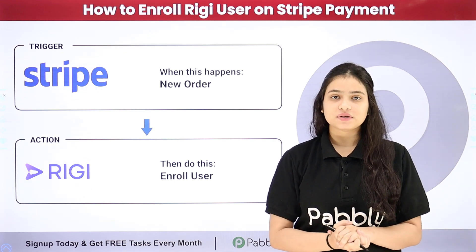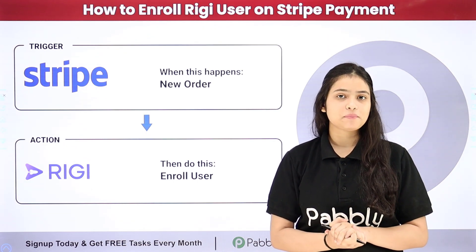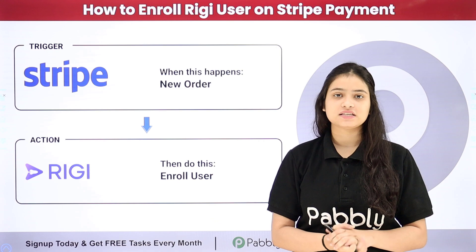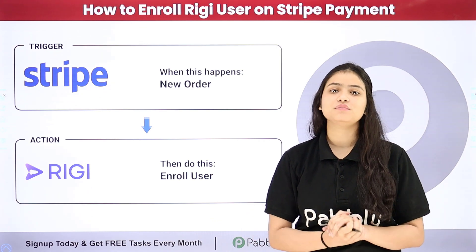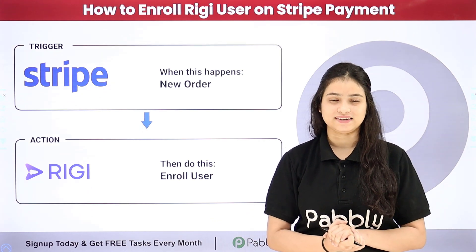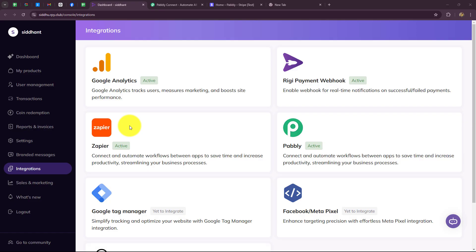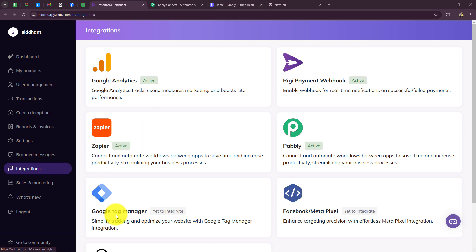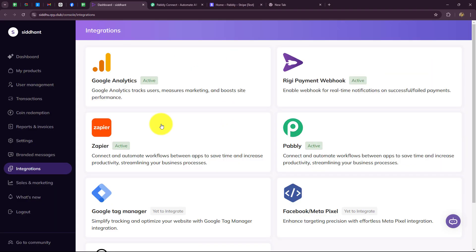So if you also want to learn this amazing automation step by step for your business, come towards my screen. In this video we are going to learn how to automatically add a user in Rigi for a particular course whenever a Stripe payment is received.